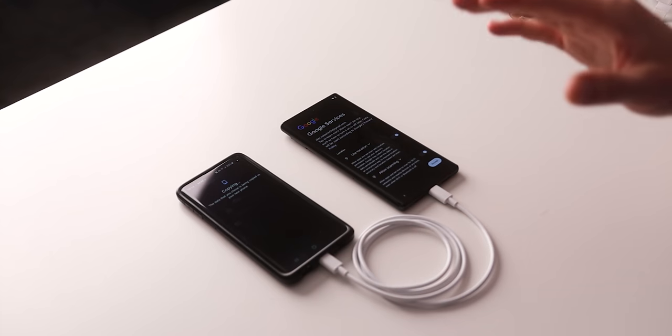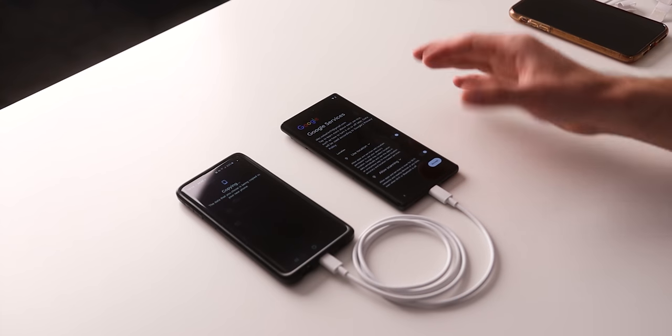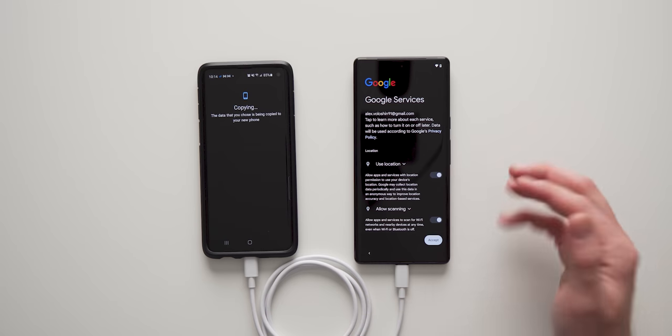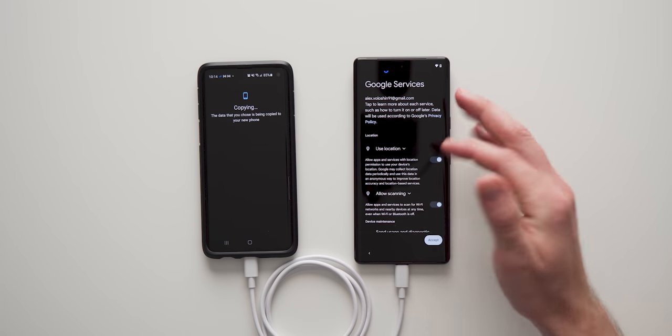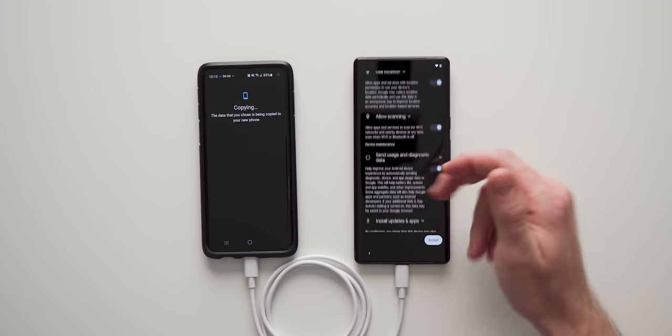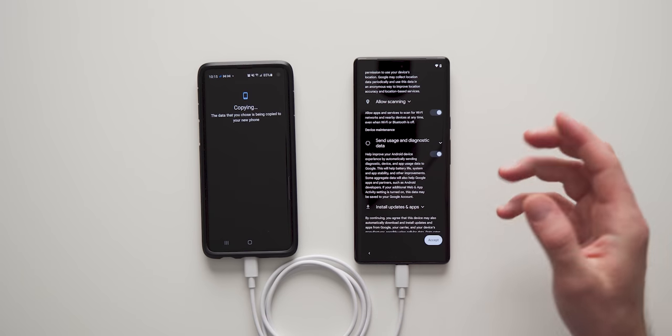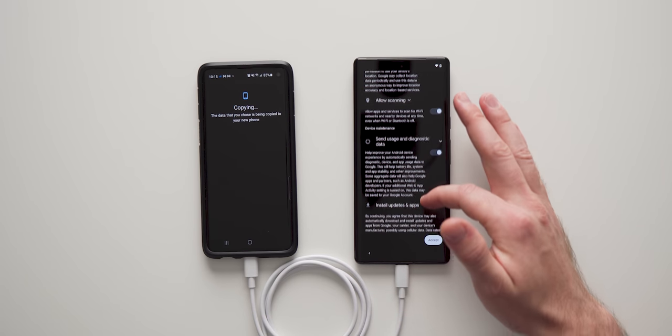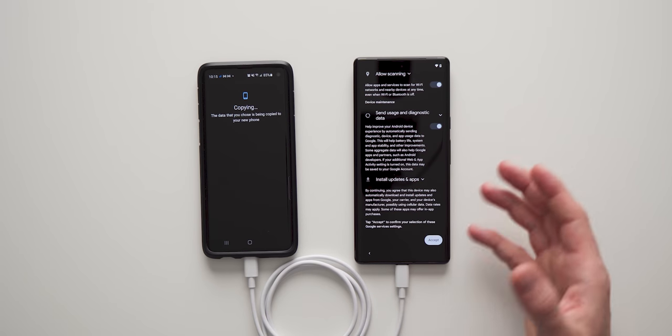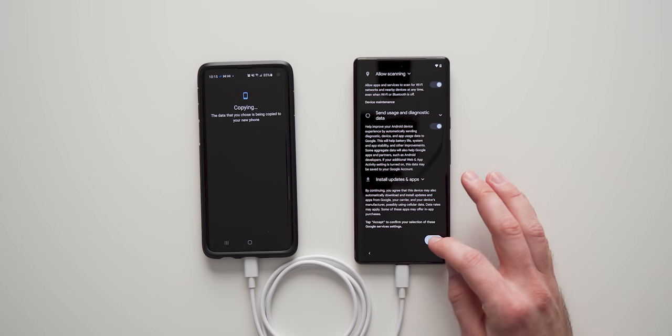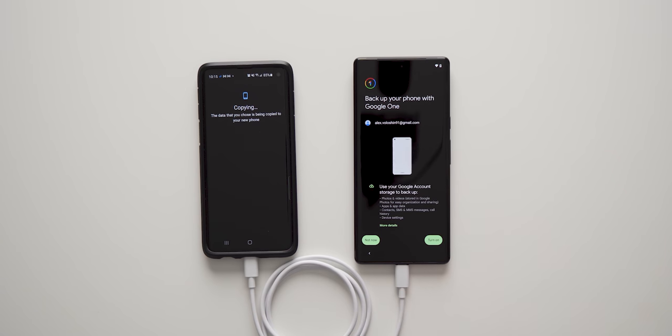So while that's all happening in the background, you just get to go through the initial setup wizard like usual. You can see it asks if you want to use your location, allow scanning, if you want to send diagnostics to Google so they can make improvements to their software. I'm just going to leave all of this off and I'm going to hit accept.